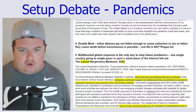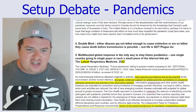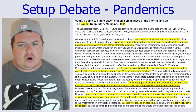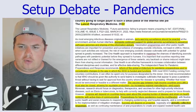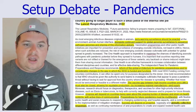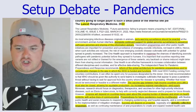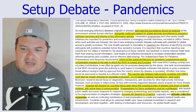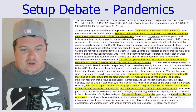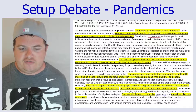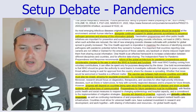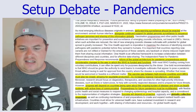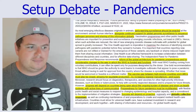Fifth and lastly, a multifaceted global response is the only way to stop future pandemics. One single country going to single payer is such a small piece of the internal link pie. Lancet in 2022: Early warning surveillance should be enacted alongside continued support for global genomic surveillance to sequence pathogen genomes and share this information globally. Reform of the global architecture for pandemic preparedness and considerable changes to the way the WHO is funded and functions are needed. The vaccine gap between high-income countries and LMICs must also be closed, allowing for equitable production by increasing regional manufacture and supply. Progress will depend on countries being open about the ongoing burden of disease. Preparedness for future pandemics must be multifaceted — success will depend on a proactive, globally collective response.